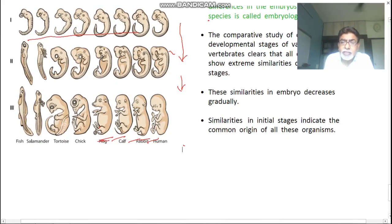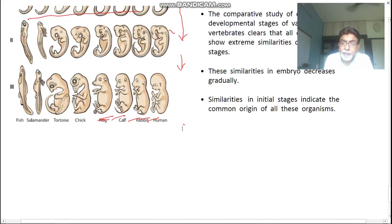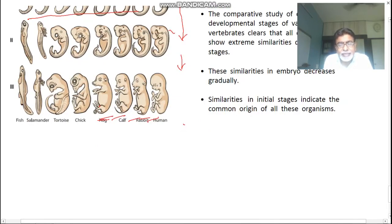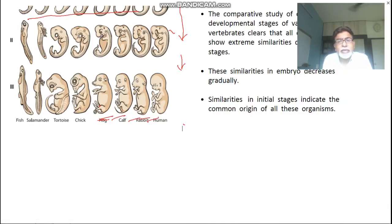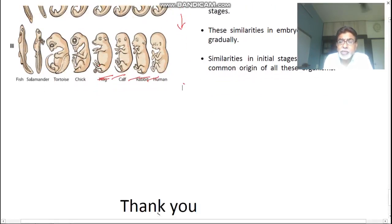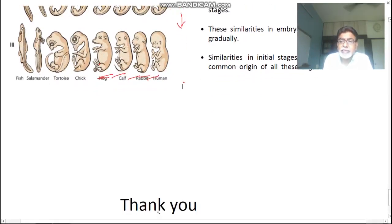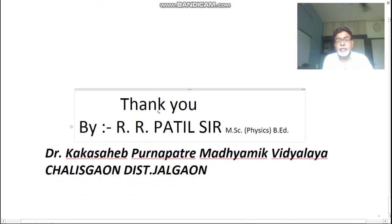These are the different evidences which support the theory of evolution — the theory of natural selection. I have been talking about natural selection from the beginning, and we will discuss about that in the next lecture. Till then, bye bye, take care.